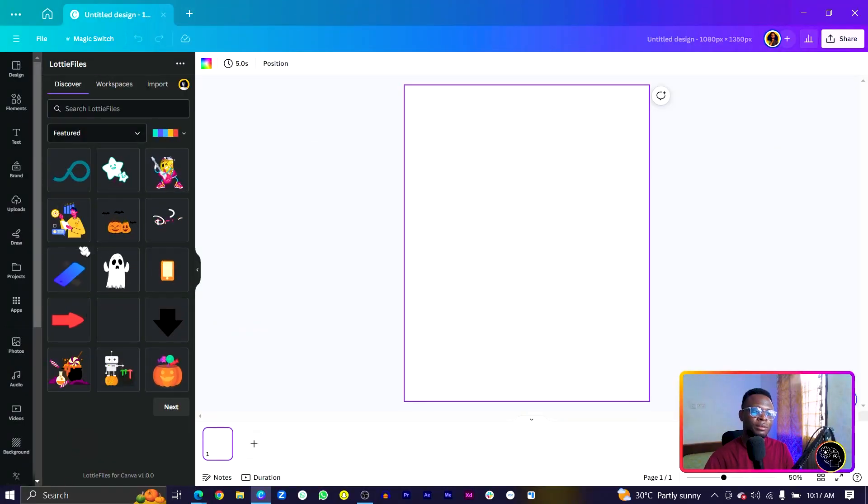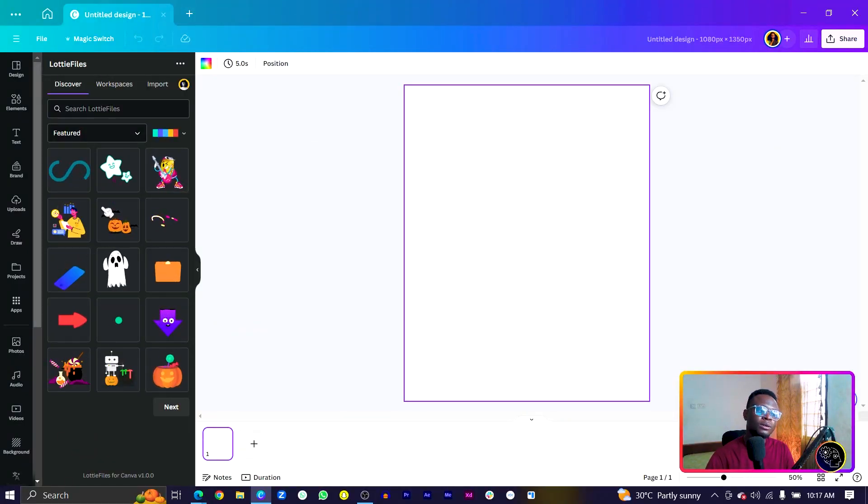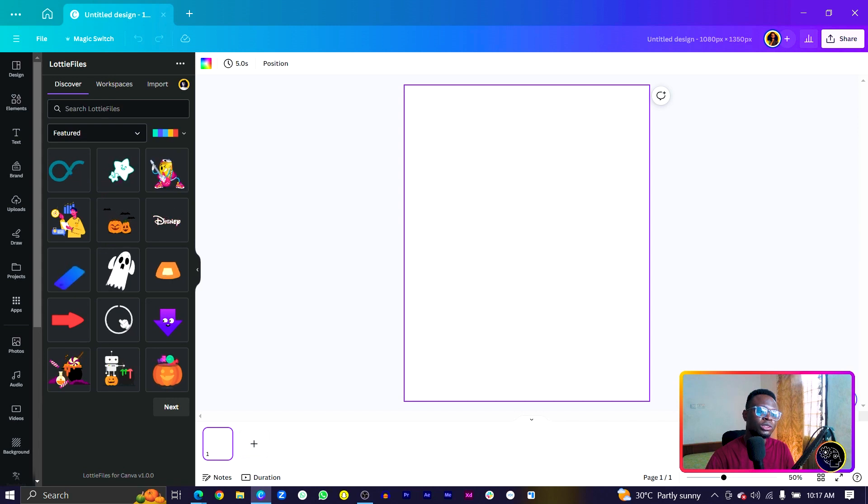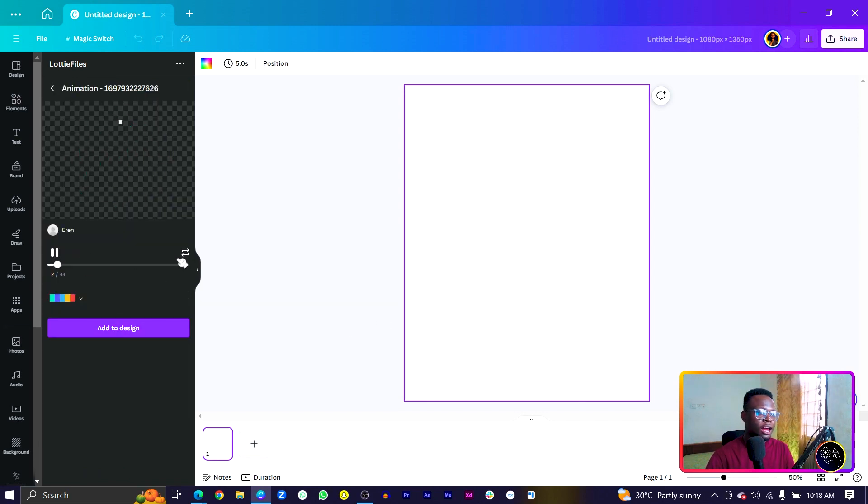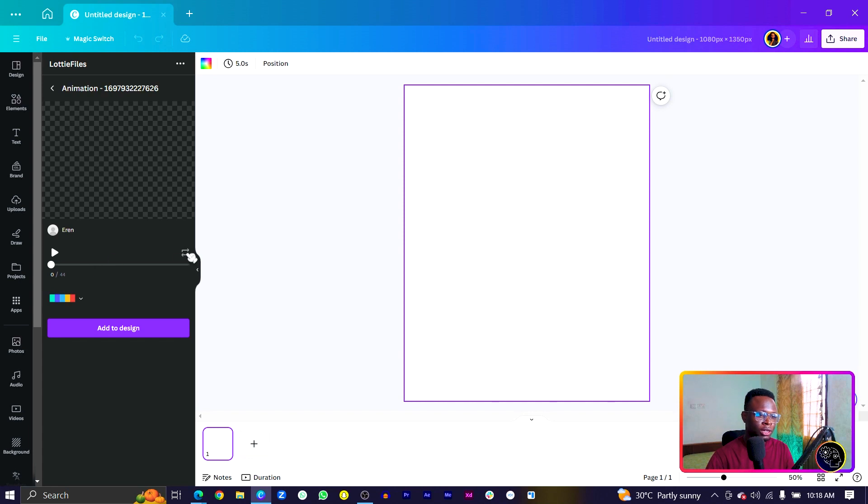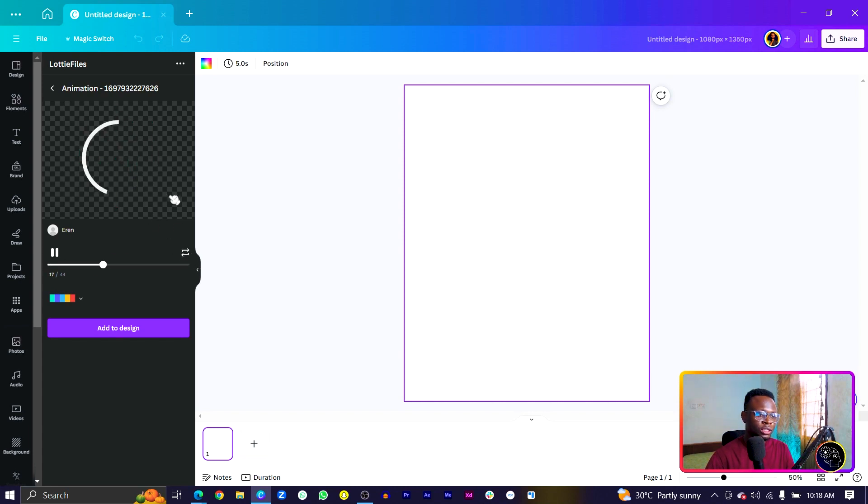I'm simply going to choose any of the animations and you can see it opens here. We can choose either to make it repeat or not. I want this to keep repeating, so that's what I'm going to do over here. One interesting thing about these animations is that you can actually customize the colors.